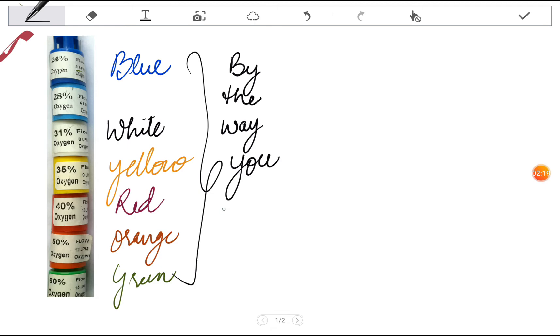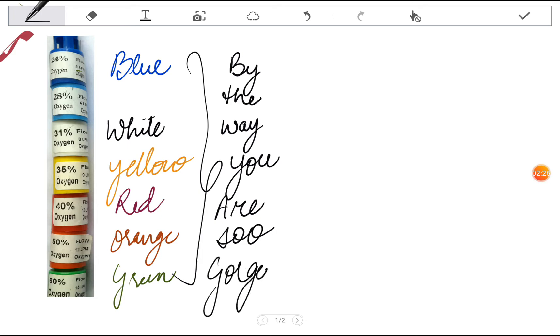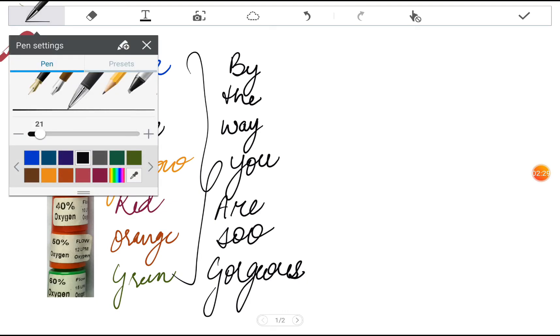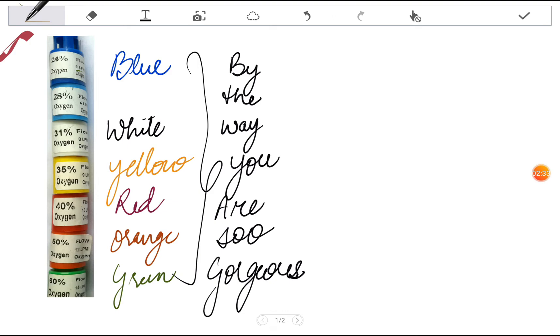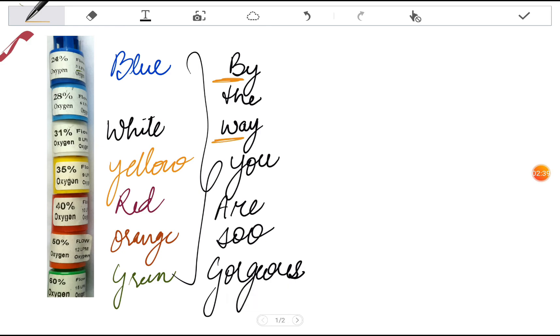You are so gorgeous. So this is just a phrase. Now you have to just pick up all the colors from this. First one is blue, then white, yellow, red, orange, and green. This way you will be able to remember them in sequence.